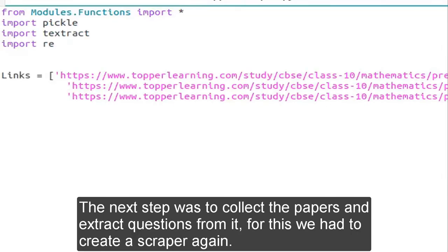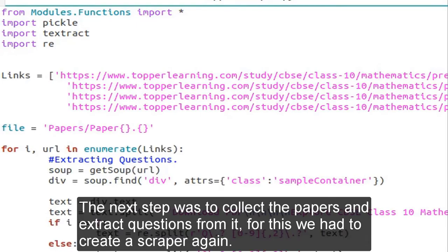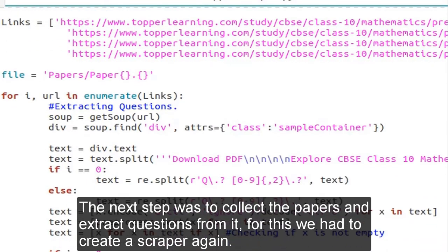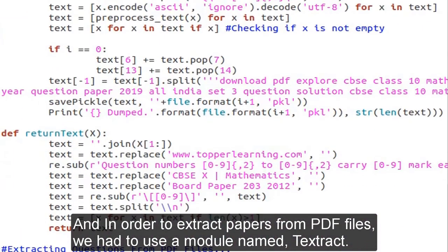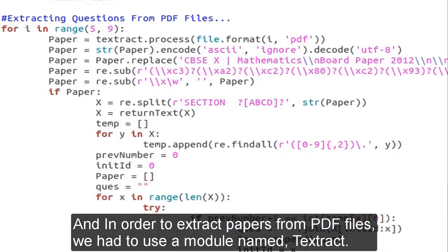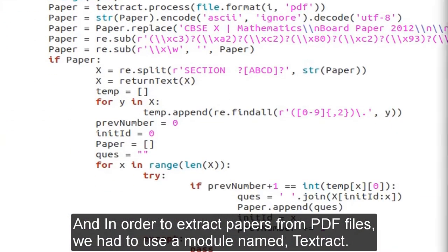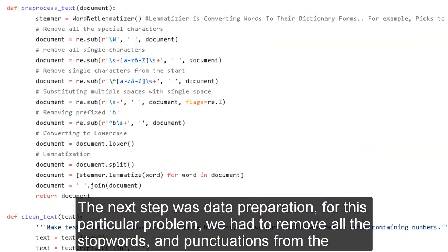The next step was to collect the papers and extract questions from them. For this, we had to create a scraper again. And in order to extract questions from PDF files, we had to use a module named textract. The next step was data preparation.